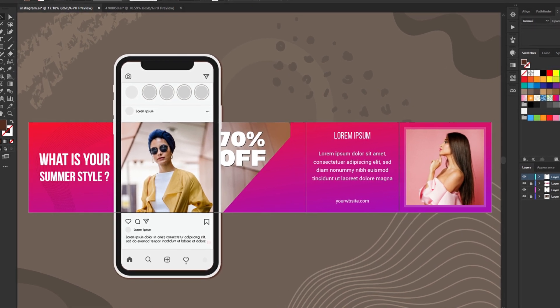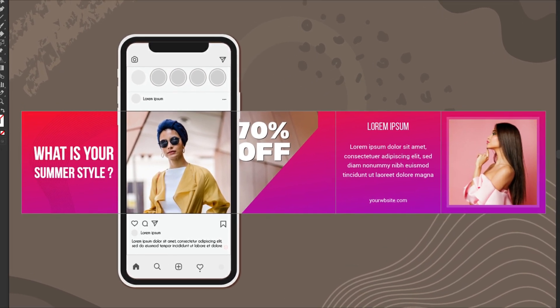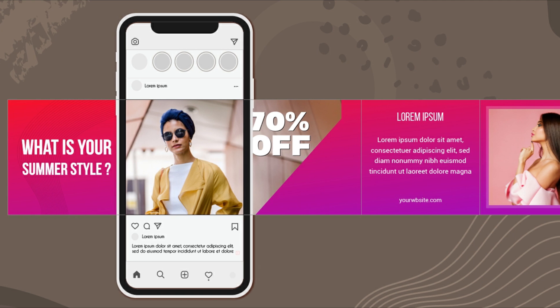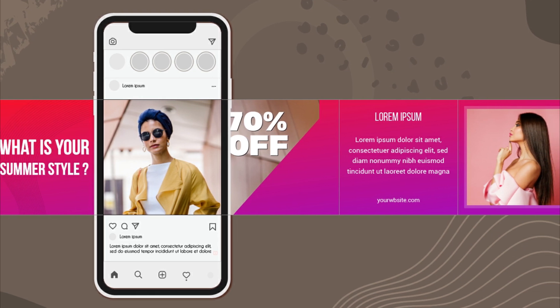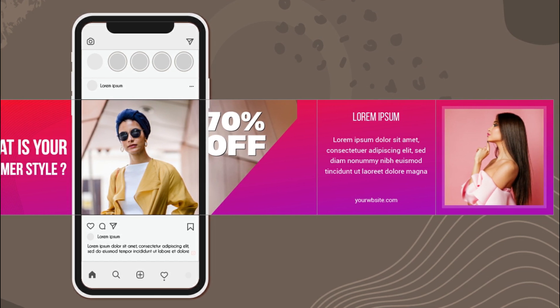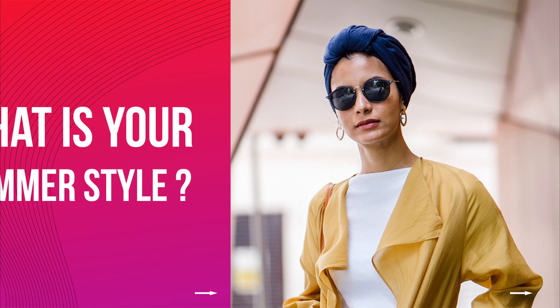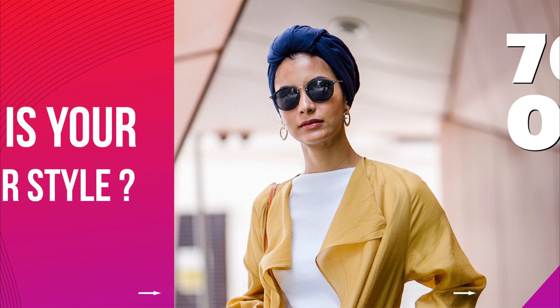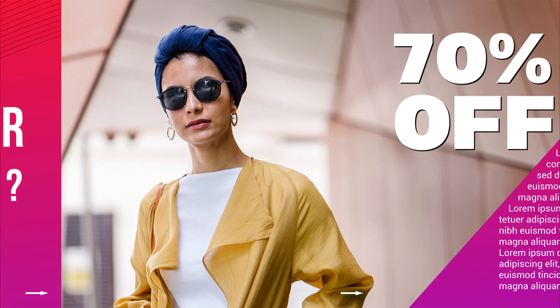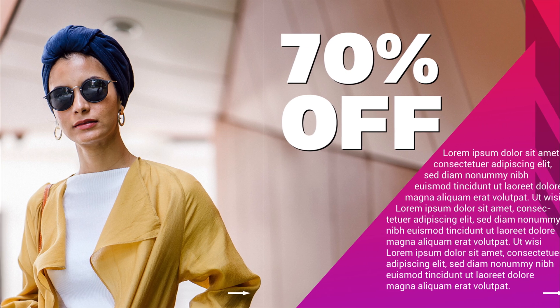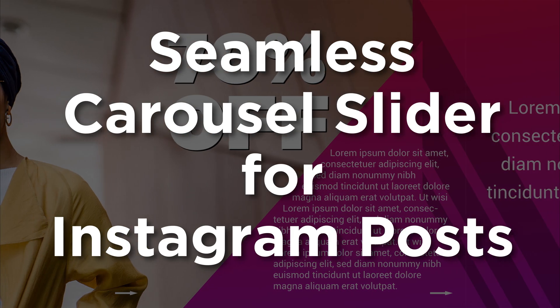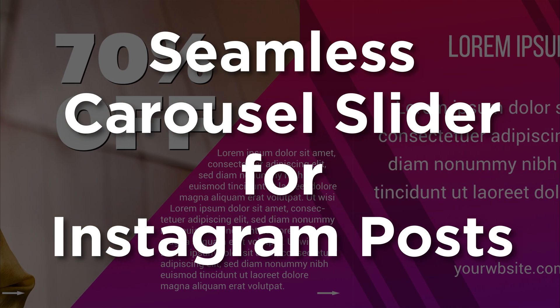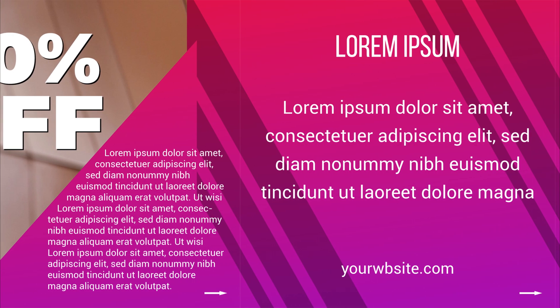Hello friends, welcome back to my channel. If you are a newbie, welcome to the creative world. Today we will learn something related to social media. Yes, I know it is indeed an interesting and exciting topic for all of you. So what is all about? Let's create a seamless carousel slider for Instagram posts.